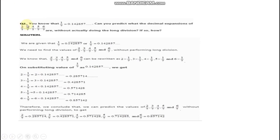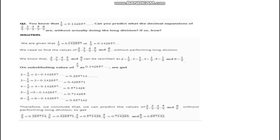Now, question number 2. You know that 1 upon 7 is equal to 0.142857 bar. This value is given. Can you predict what the decimal expansion of 2 upon 7, 3 upon 7, 4 upon 7, 5 upon 7 and 6 upon 7 will be, without actually doing the long division? So how do we find this?